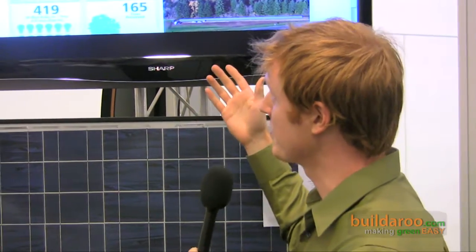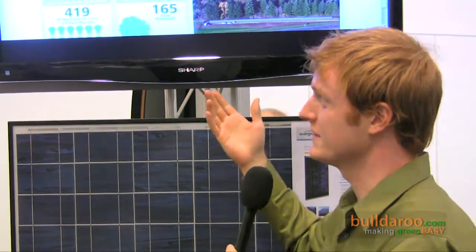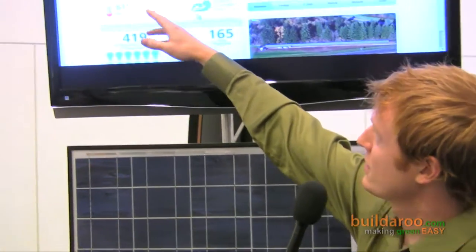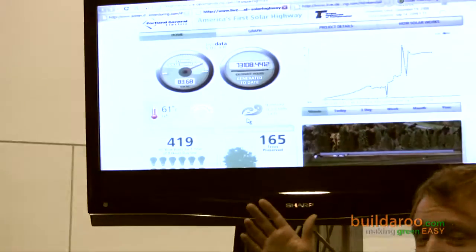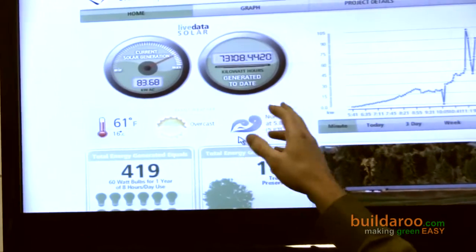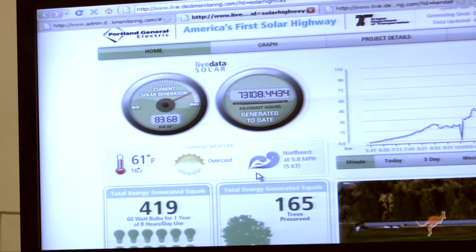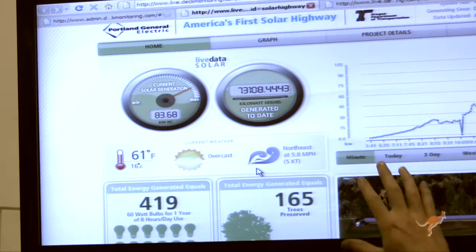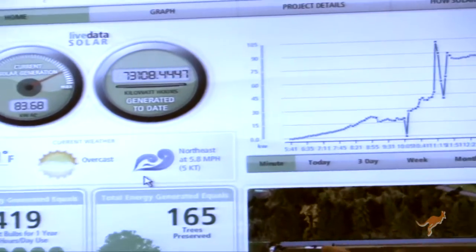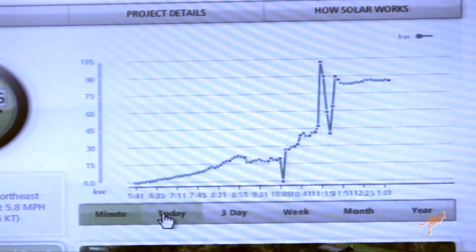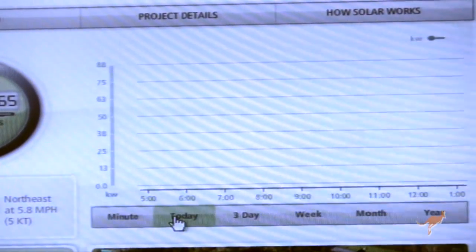What we provide is a solar monitoring solution for commercial and residential applications. Here we have a display of the front end of our product — what the client would see. We can see the current solar generation of the system; this is live data. We can also see a gauge that shows the total amount of energy generated to date, as well as a graph showing various time cycles: minute, daily, three-day, weekly, and so on.